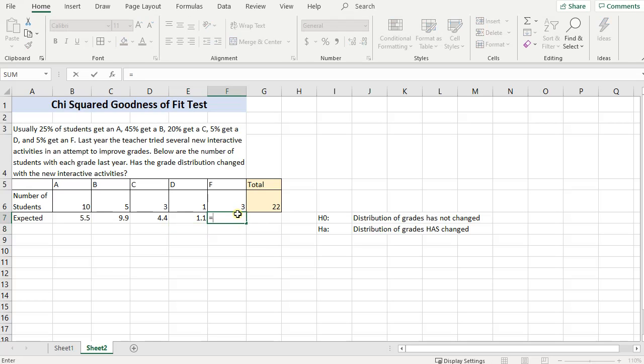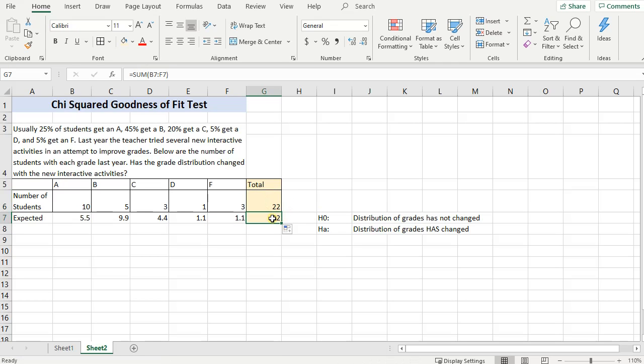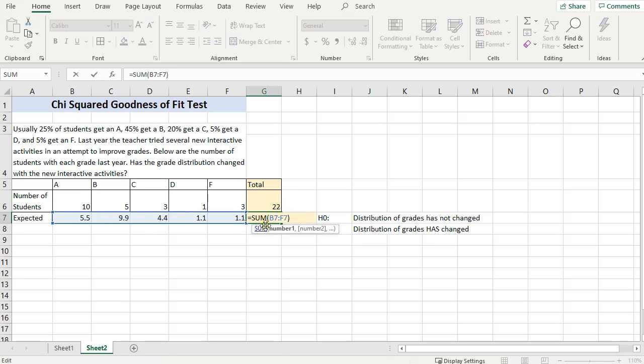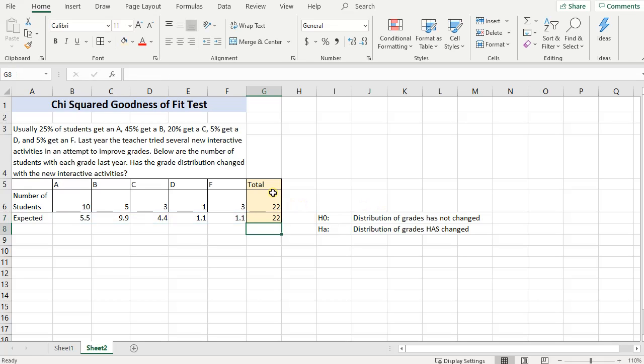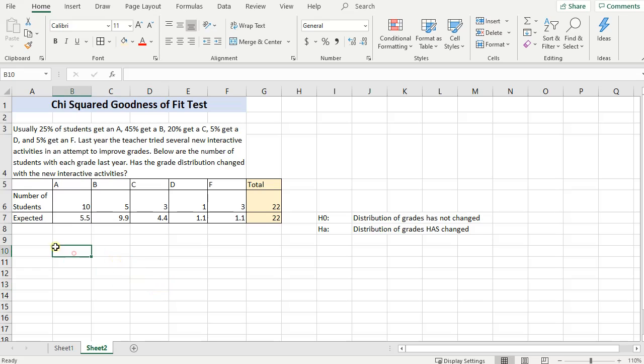And then lastly, F, .05, that's 5%, get an F, times 22. And if you total those up, if you add them up, you should double check that you should also get 22. Your total shouldn't change with the expected.